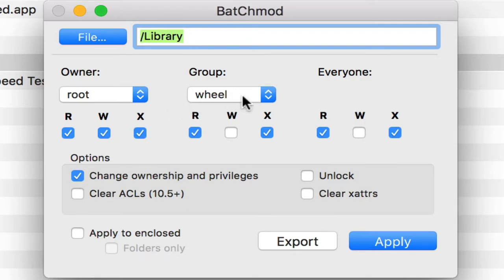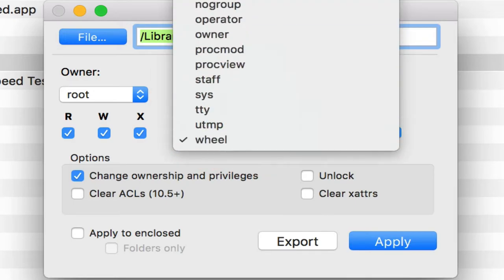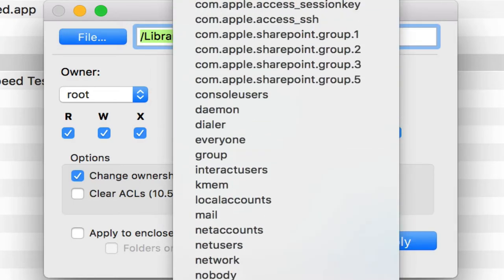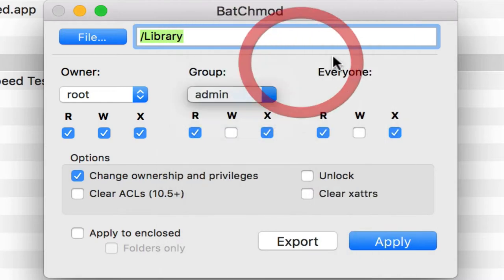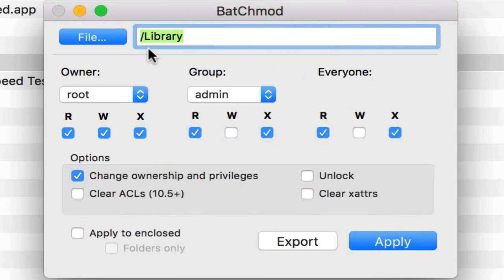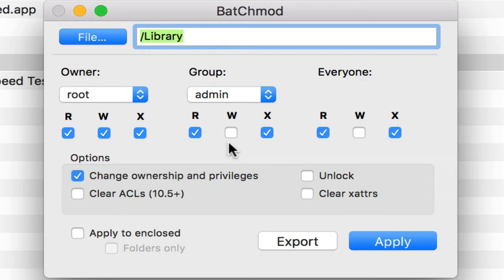So what I mean by that is if I change my group over here, this is where I can choose the group that I want to set permissions for. So if I go to my admin group on my library folder, my admin group does have write permissions and it should have write permissions and I know it has write permissions because I just ran this permission change on my computer. But you'll notice when I pull it up here in BatchMod, it's not showing me that admin has write permissions. So just be aware of that as you're using BatchMod.